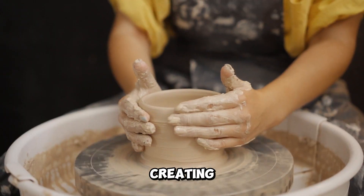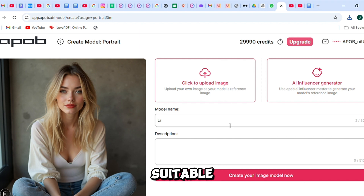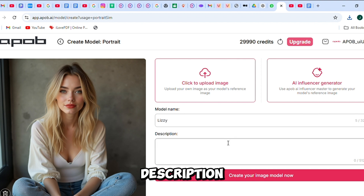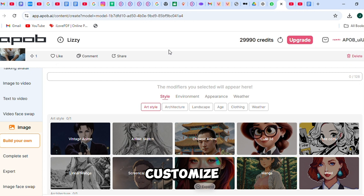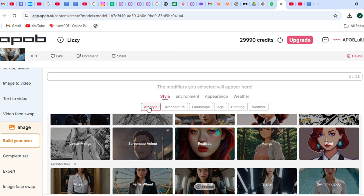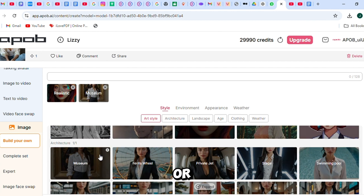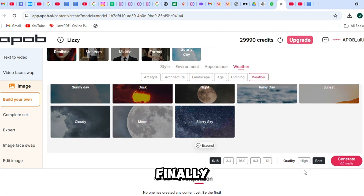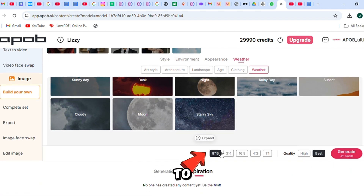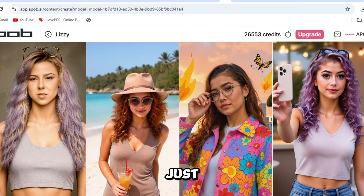Now let's move on to creating the full image. Start by giving your influencer a suitable name. Then write a simple description about your model — like, I am a lifestyle and fashion model. Next, customize the final details: choose an art style that fits the look, a background setting like a city or nature, a fashion style, and a weather effect to complete the scene. Finally, set the image ratio to 9 to 16 and click Generate to create your model.